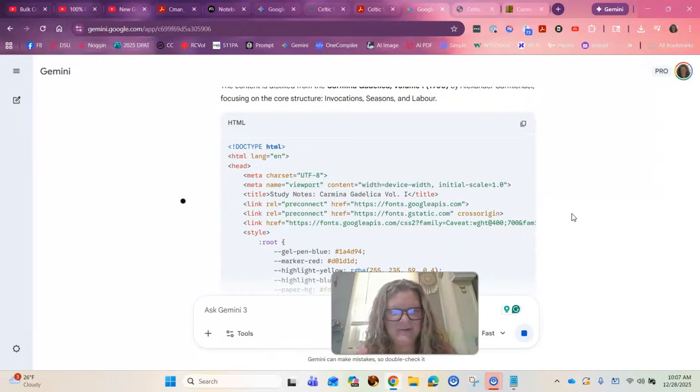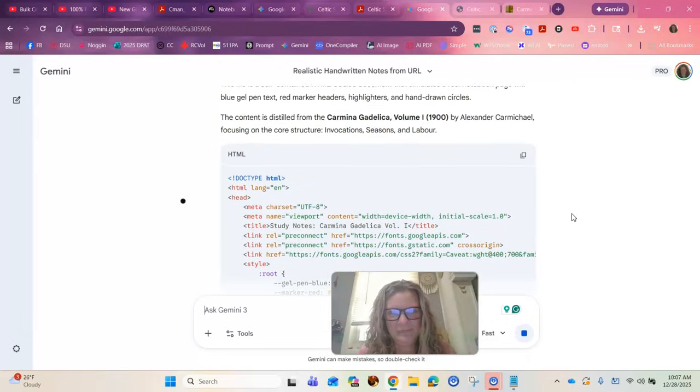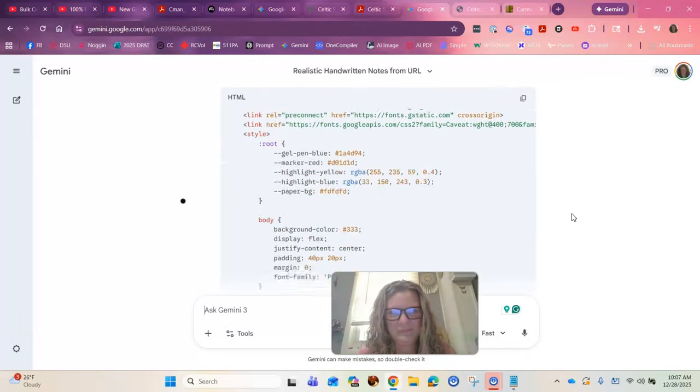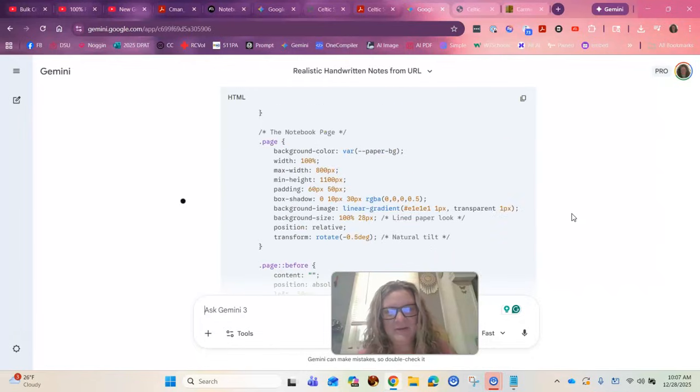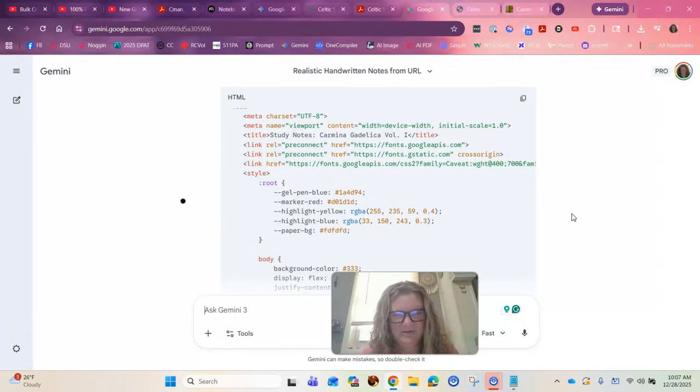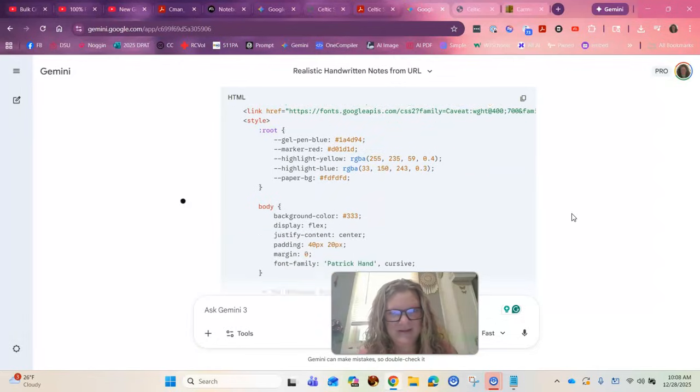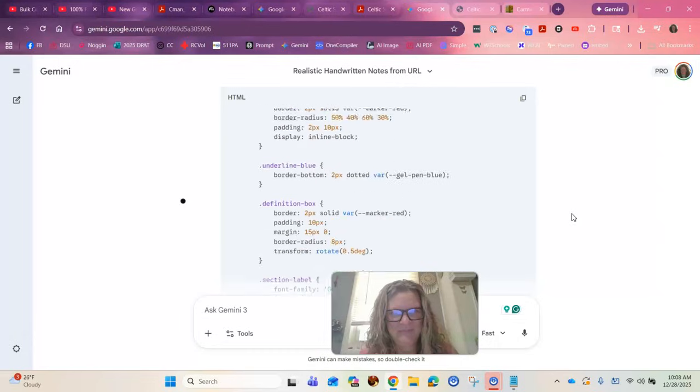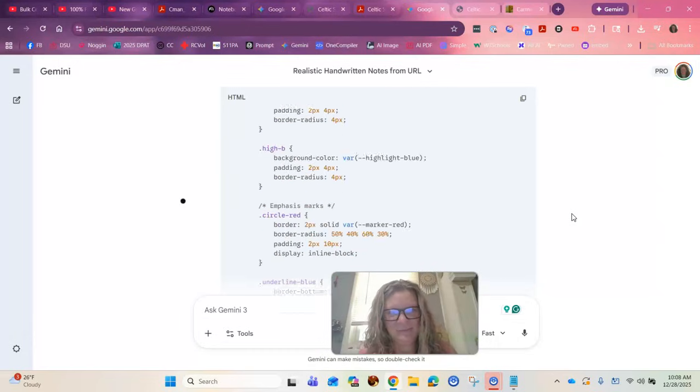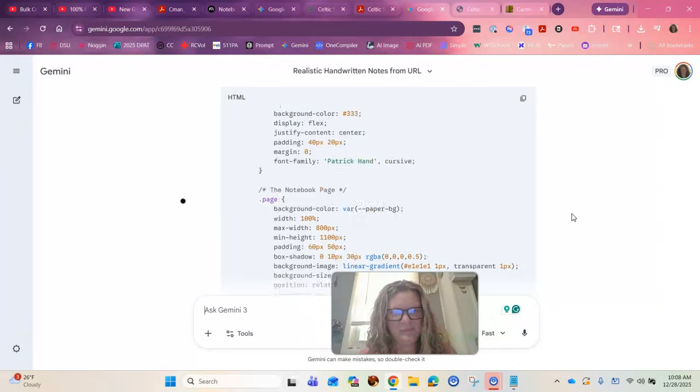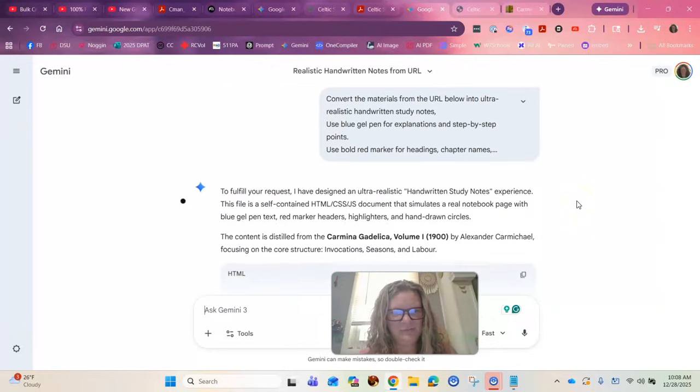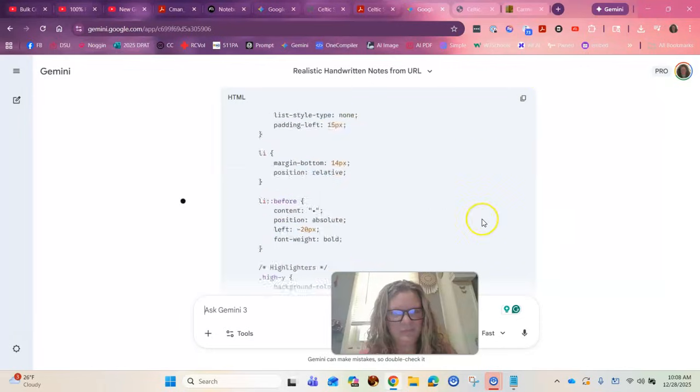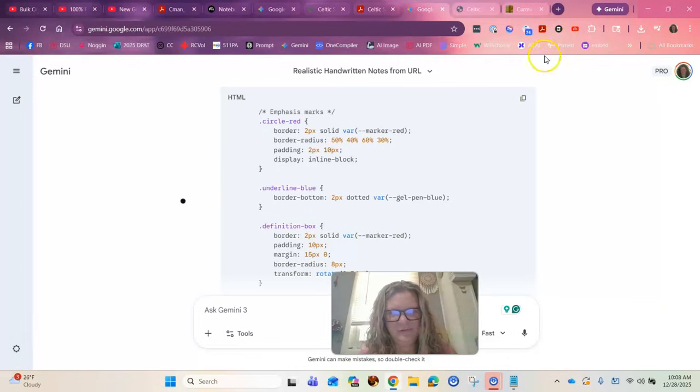So it says it's working. Let's see. In real life, the Carmina Gedalica is a chonker of a book. So I'm interested to see how this goes. It might be too big of a book. We'll see. Is the code done? Okay, the code's done.